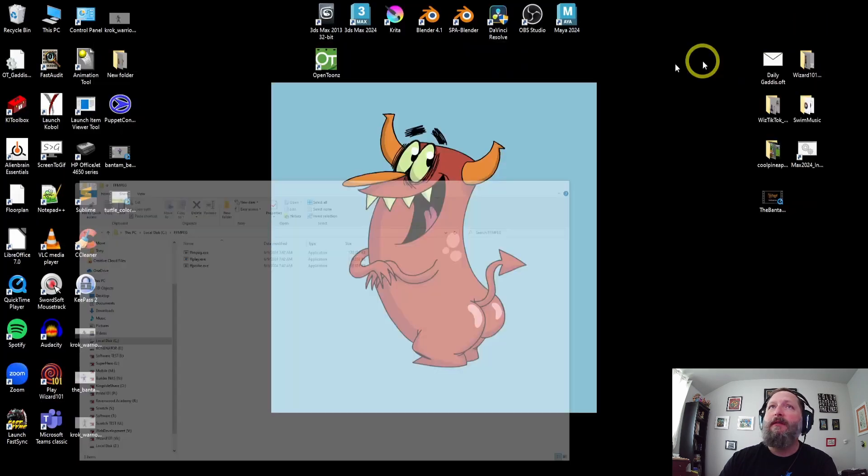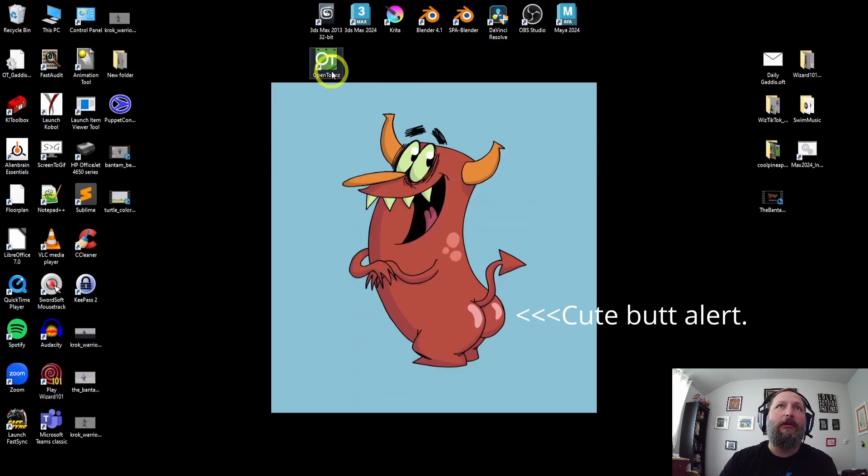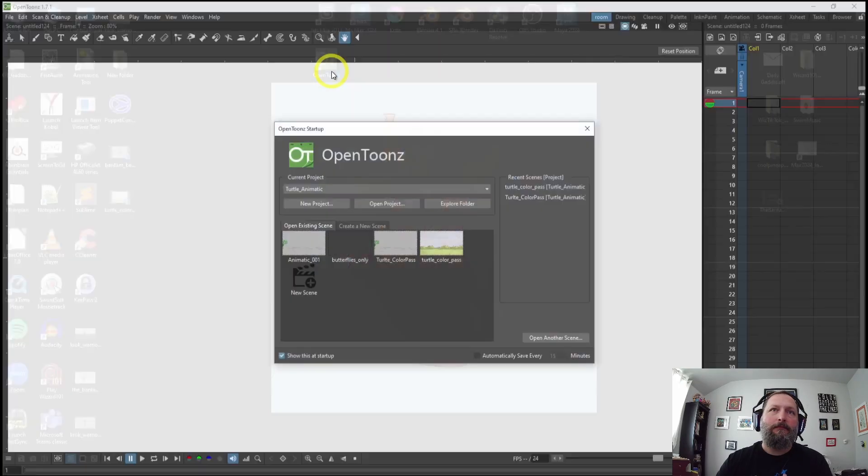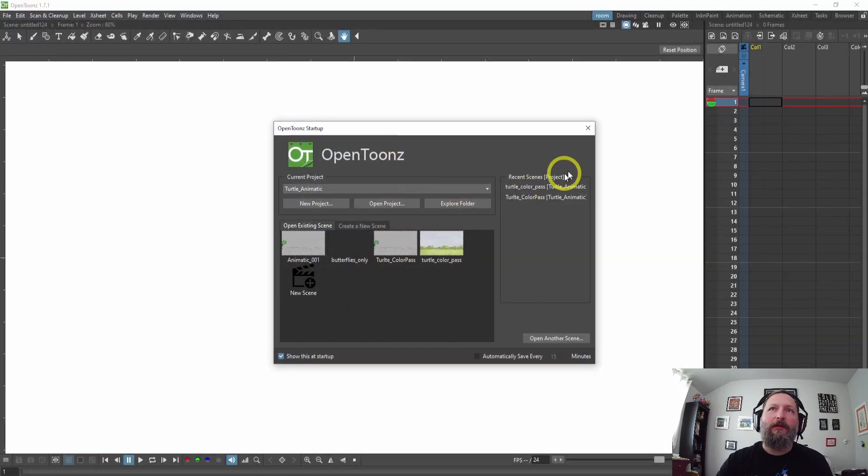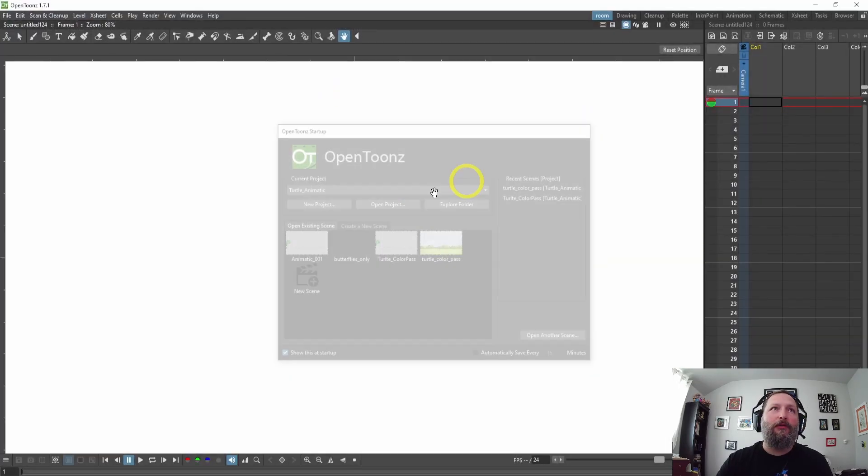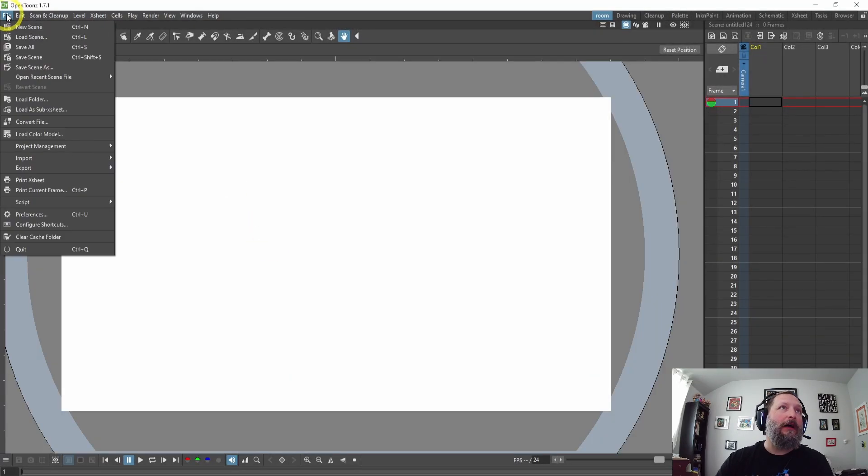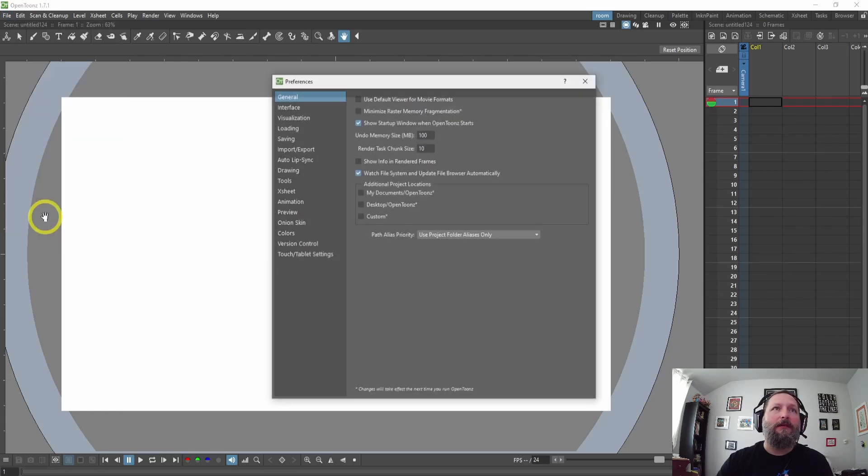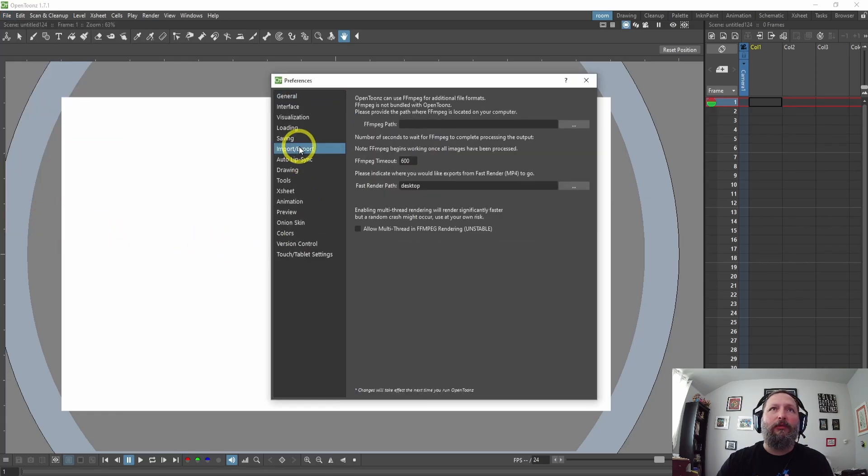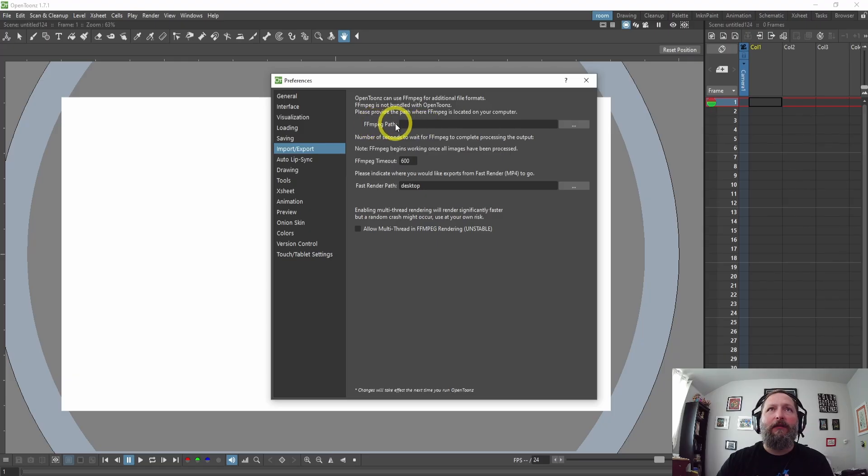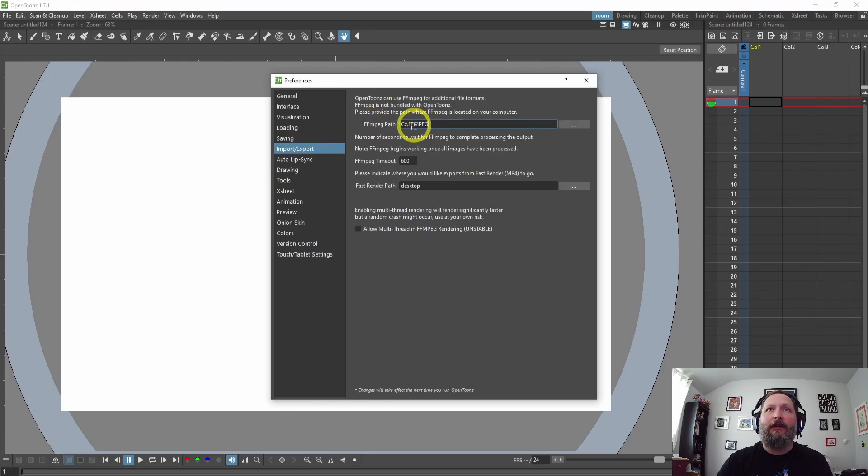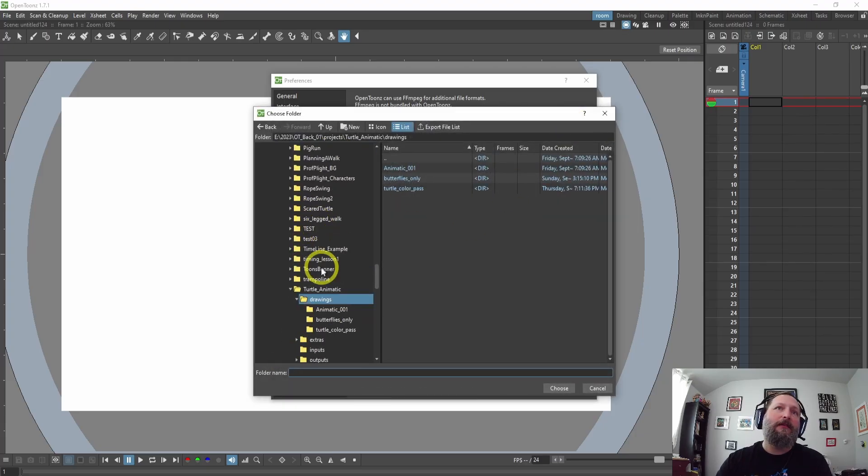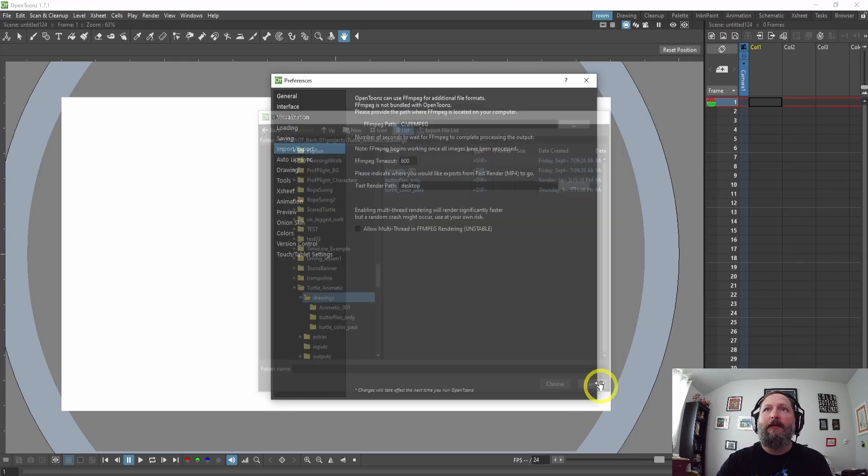Okay, let's minimize this and open OpenToonz. Once it opens, you want to go to File, Preferences, and Import/Export. Right here you're going to see FFmpeg path. We're going to paste that location right there, or you can click these three dots and navigate to that folder.